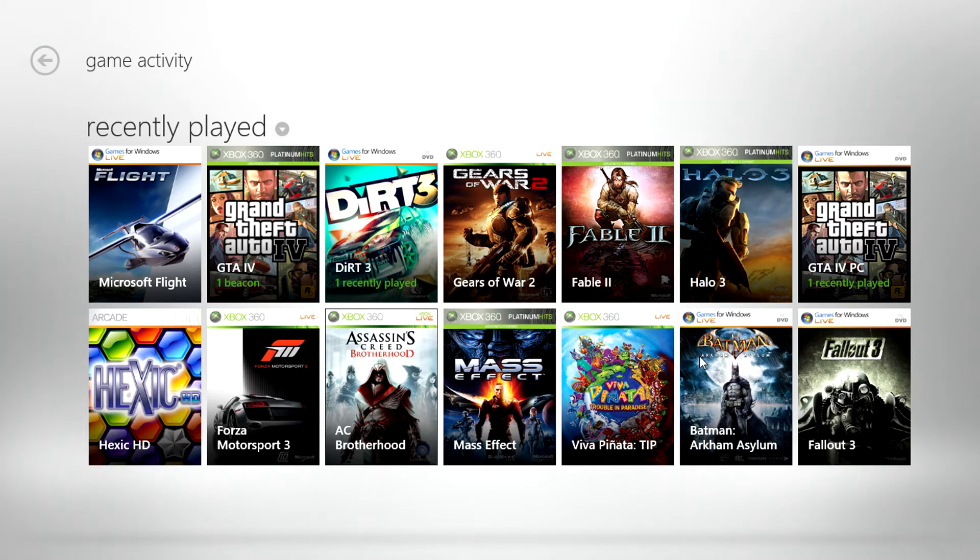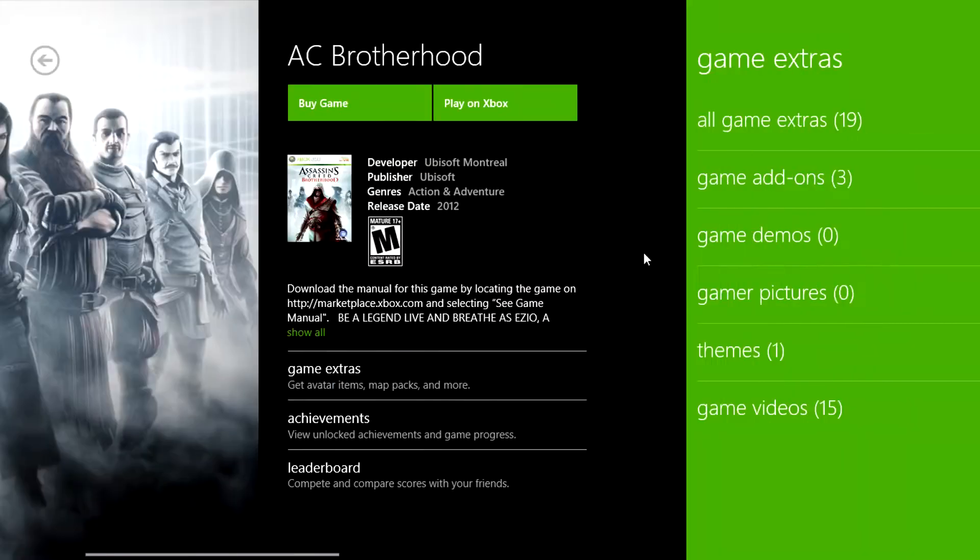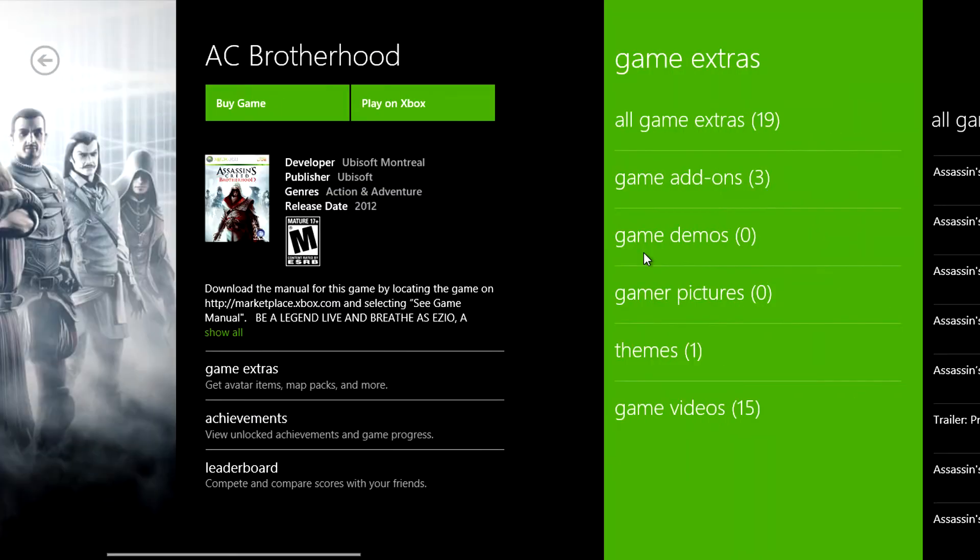We can also grab details on games and any DLC from this app. If you click on Assassin's Creed Brotherhood you'll see how everything is set up.